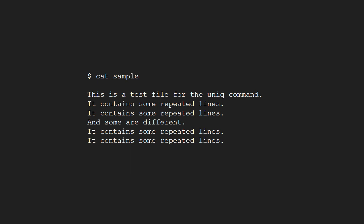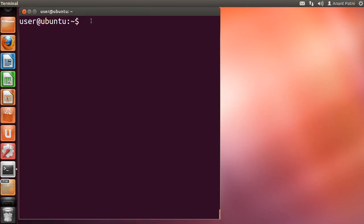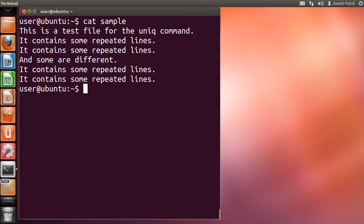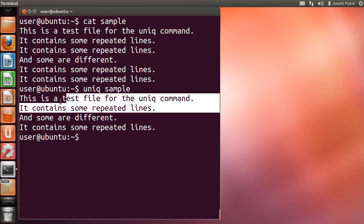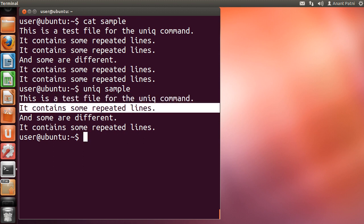Let me try running the uniq command on this file without sorting. This is the file. Now let me type uniq sample. You can see that it still has some repeated lines.